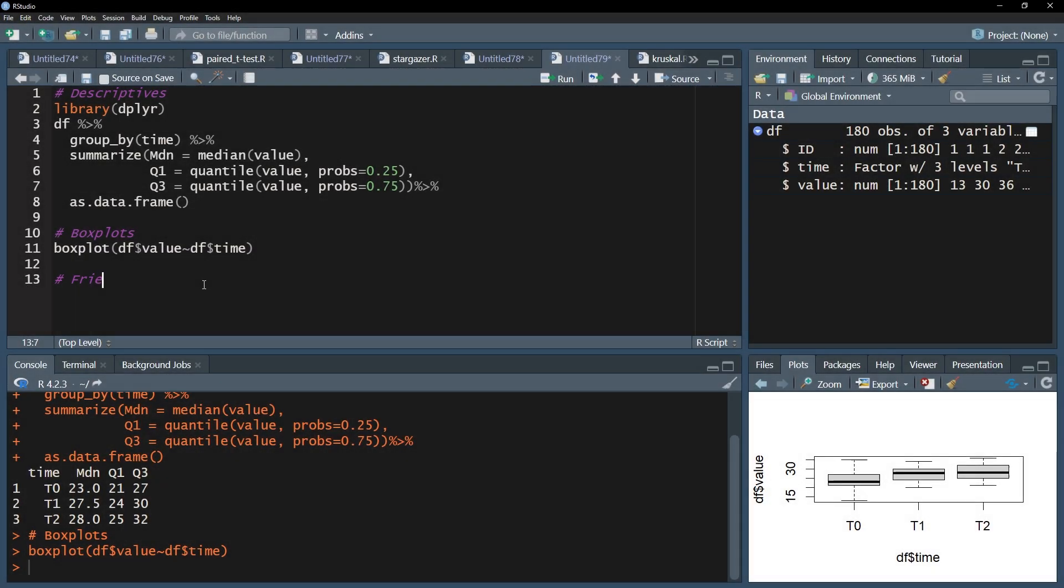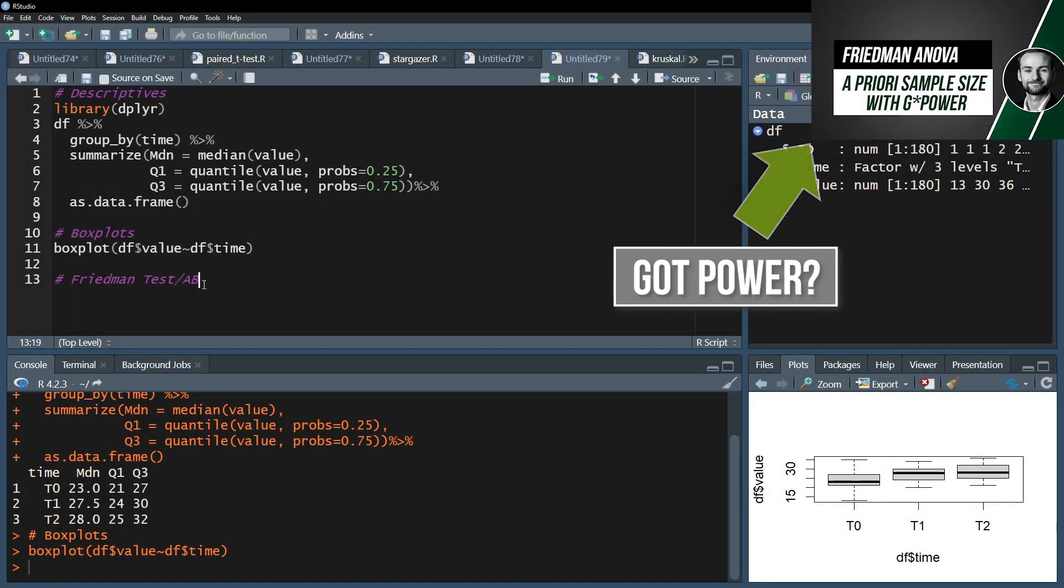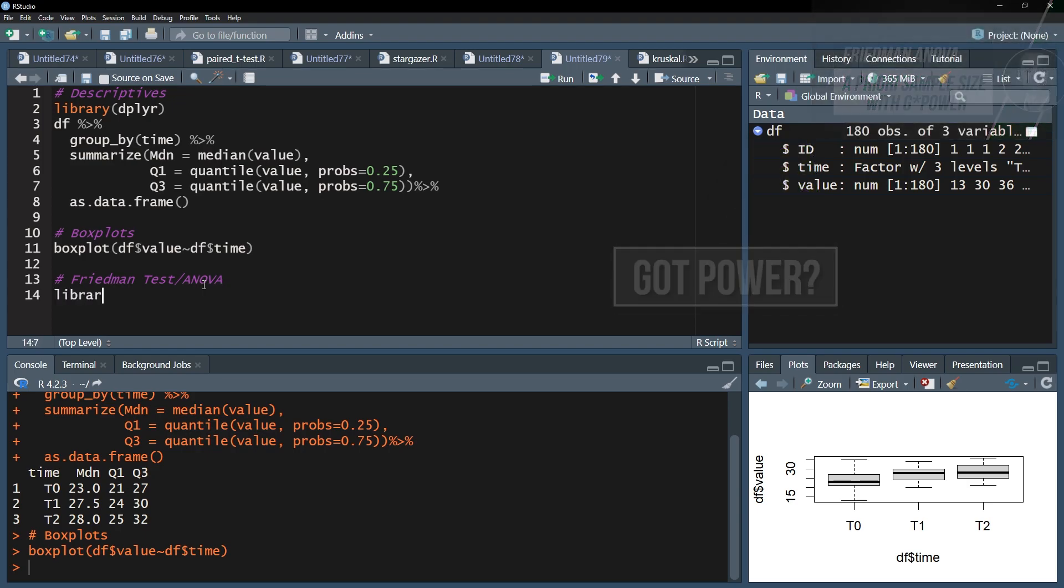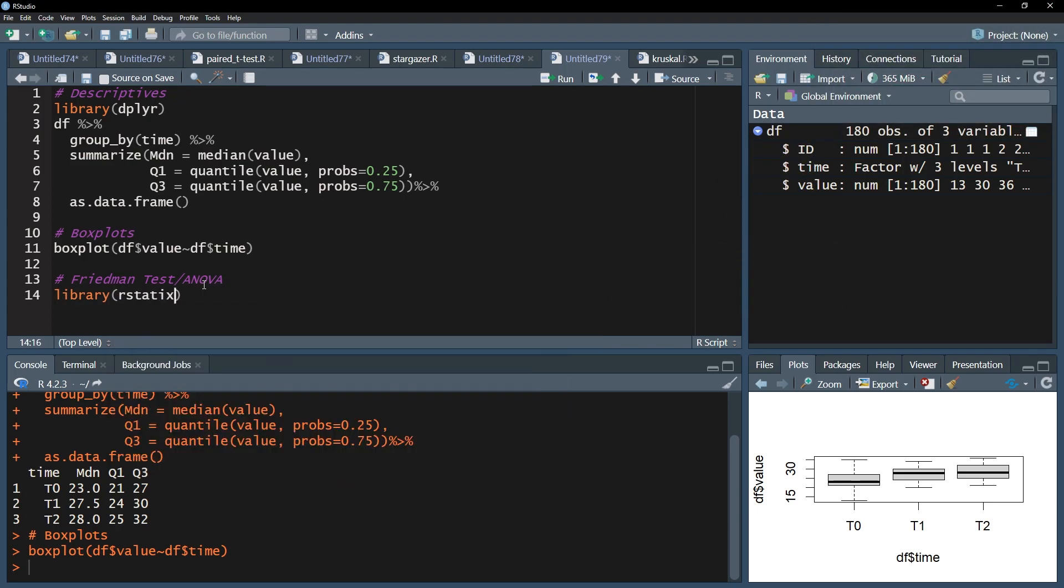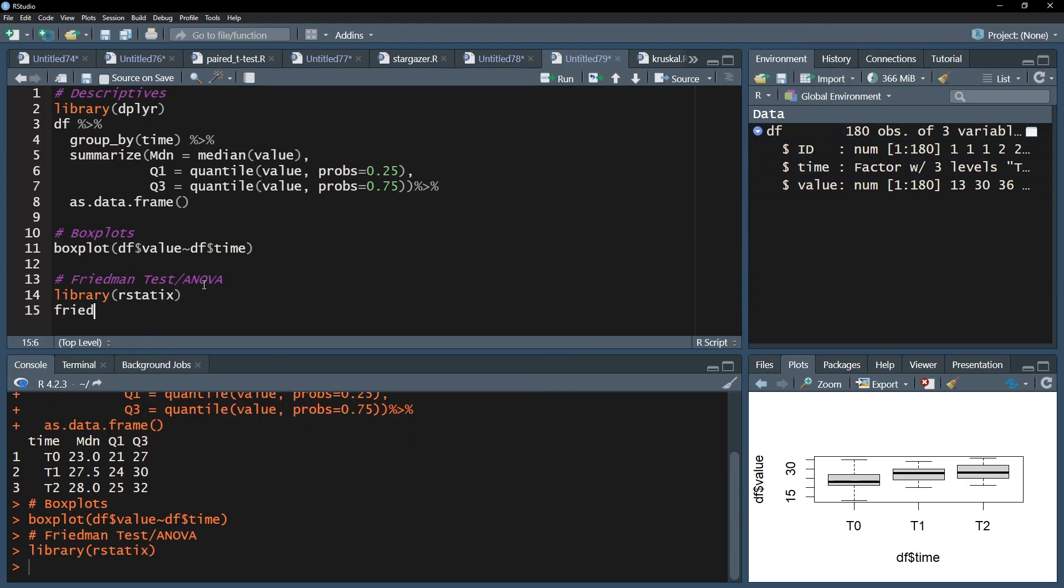Now I want to finally test whether the medians are significantly different from each other or not. I use the friedman_test function of the rstatix package. I start off with the name of the data frame, df in my example. Next, the dependent or test variable has to go in, here it is simply value.